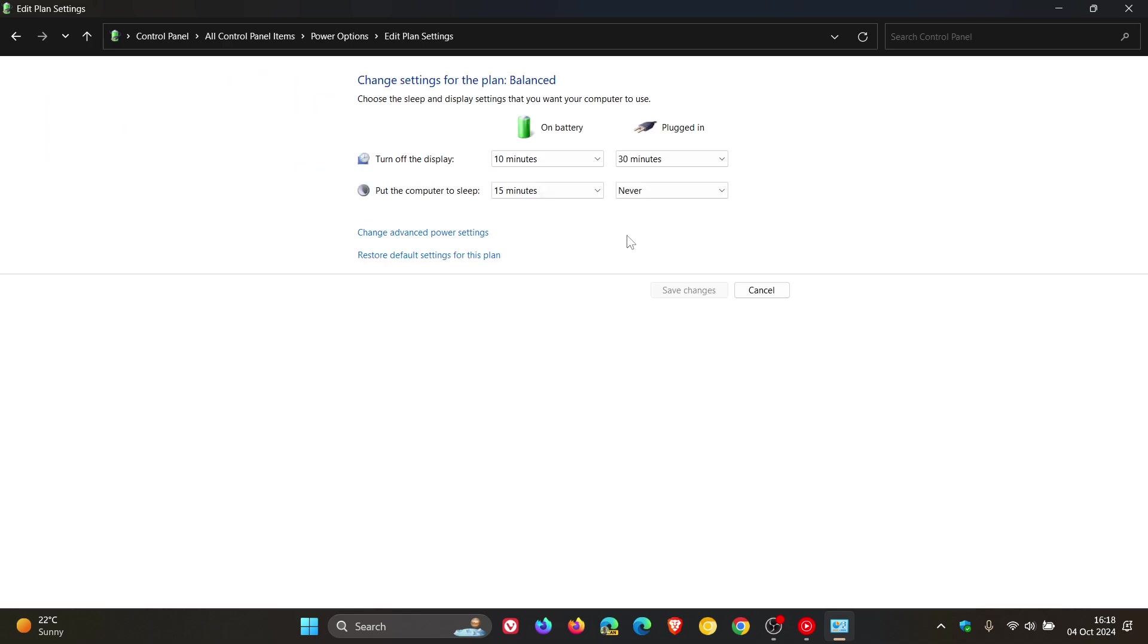And here you'll see, put the computer to sleep on battery or plugged in. And you can change both of these to never. And you save changes and there we go.